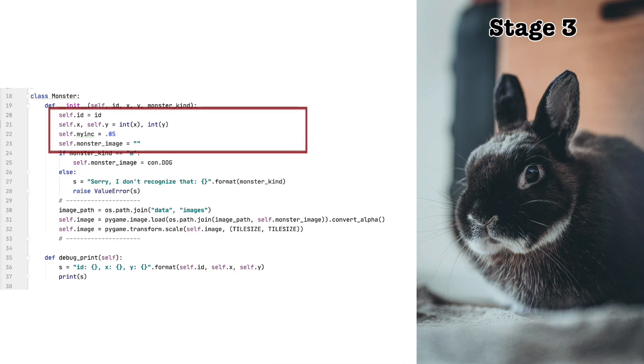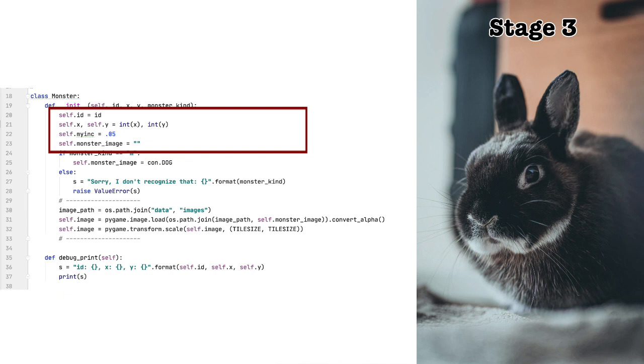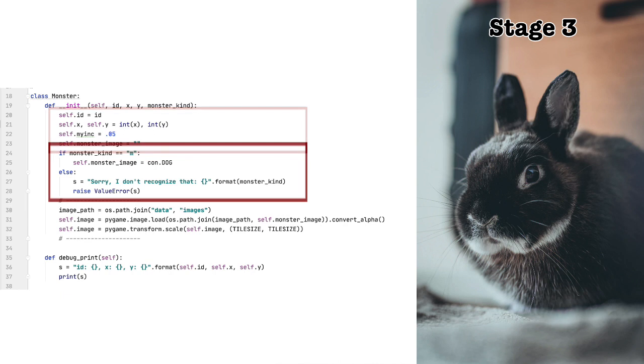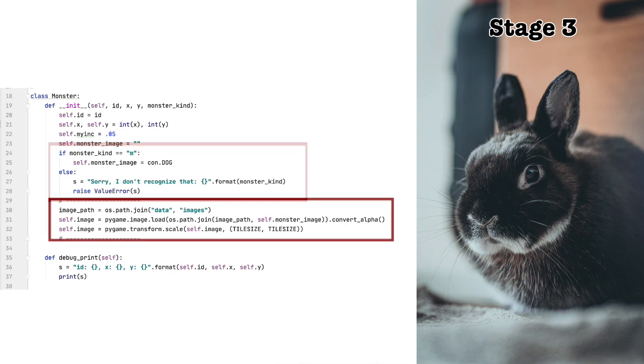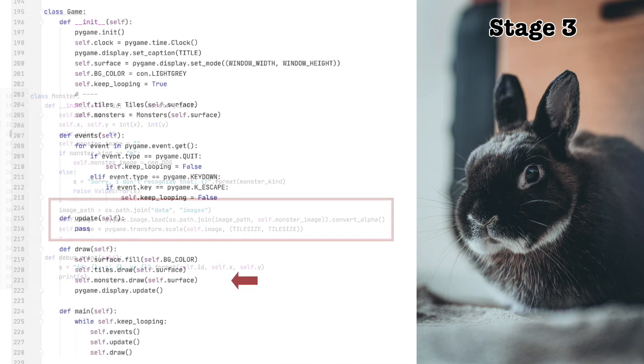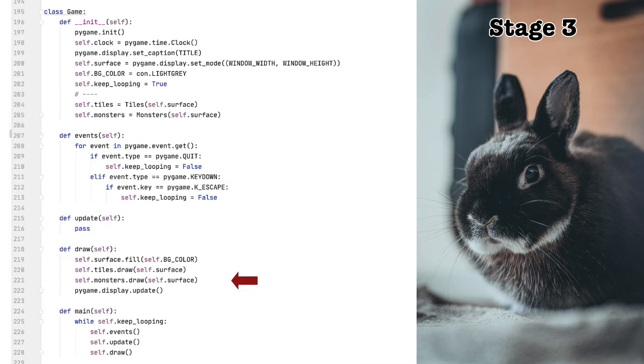As usual, we take the arguments passed in and assign them to instance-wide variables. There is one thing I should say something about, why I set the increment at 0.05. First, this won't come into play until stage four, but I just tinkered around with different values and different clock speeds. Naturally, you can use whatever value you like here. If monster kind equals m, then we assign the variable monster image a value, in this case a file name. Otherwise, we leave it empty. We've gone through this before when we looked at the tile class, so I won't go over it again here. Now we're looking at self.monsters.draw.